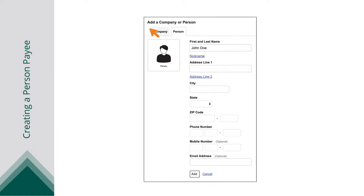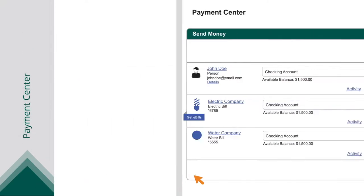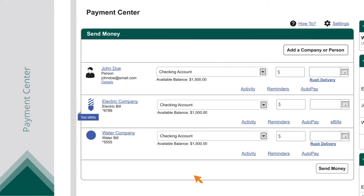Enter the payee's first and last name, street address, city, state, zip code, phone number, and email address. Click the Add button when you are finished. Your new payee will now show up in the list on the left side of the Payment Center.